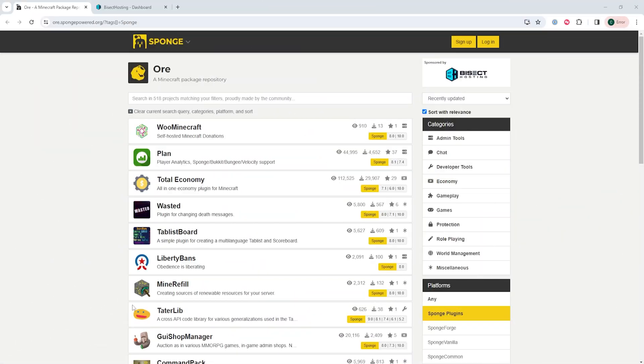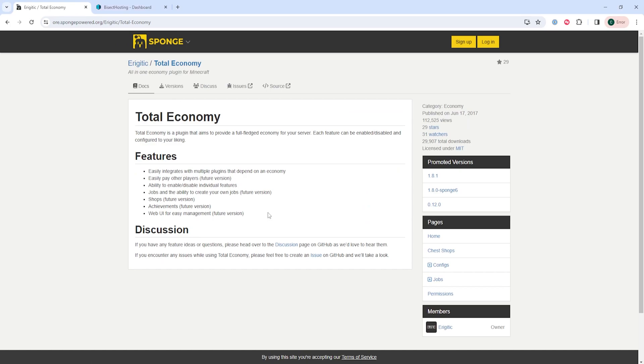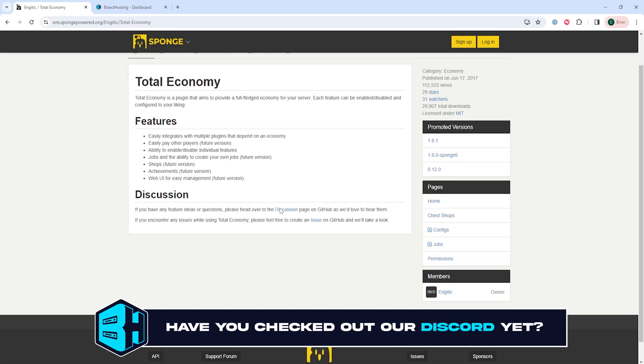First, we're going to download the desired mod from the spongepowered.org website, which I'll have linked in the description.